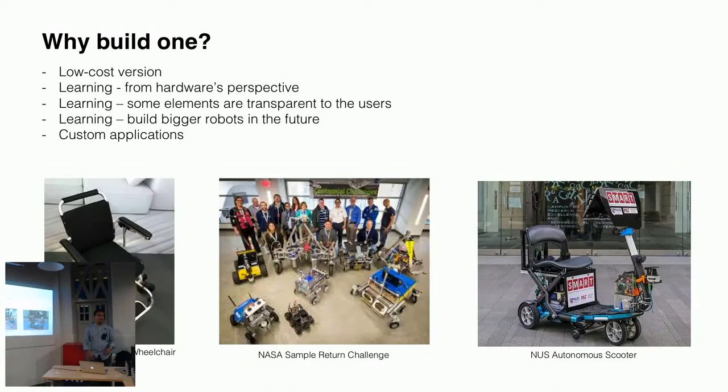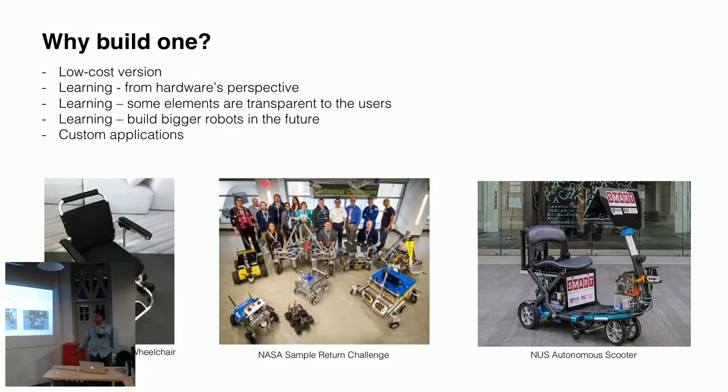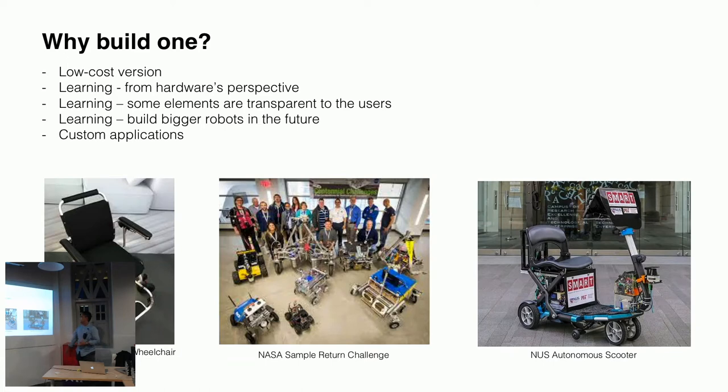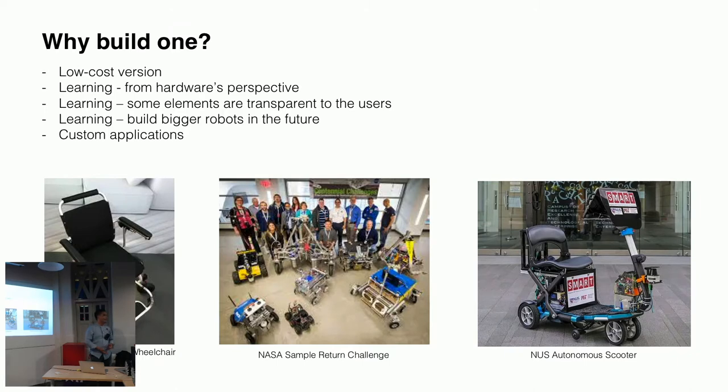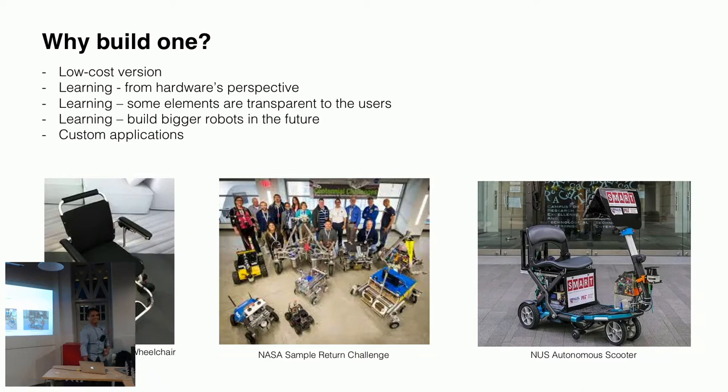And, of course, why, in the future, you want to build your own robot, for custom applications. So, here are some of the examples, like a self-driving wheelchair, NASA sample return challenge robots. So, these are robots that require custom hardware. And, this is the autonomous scooter from NUS, from Smart Labs, Dr. William and Dr. Marcelo.